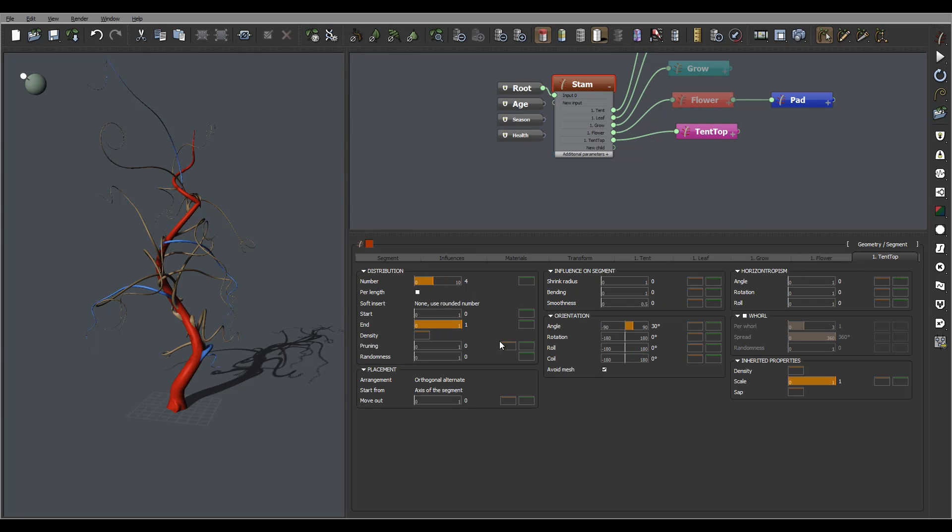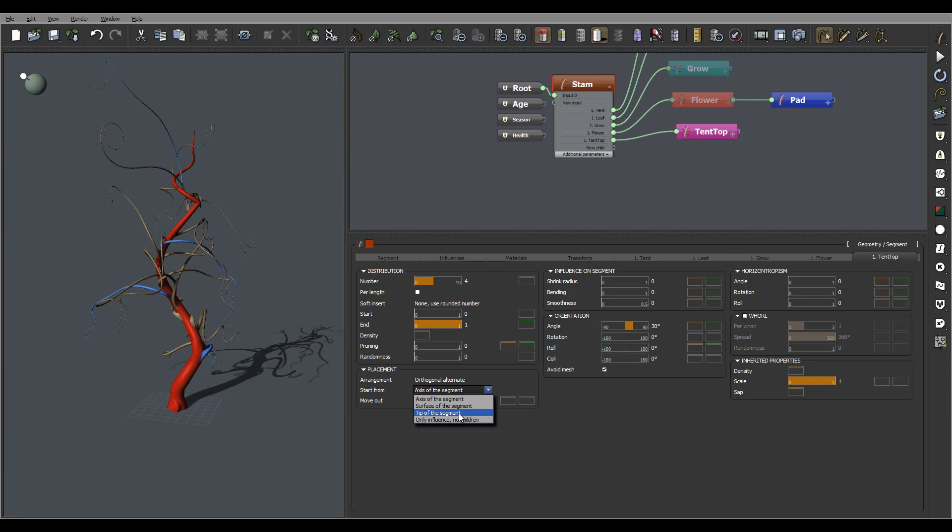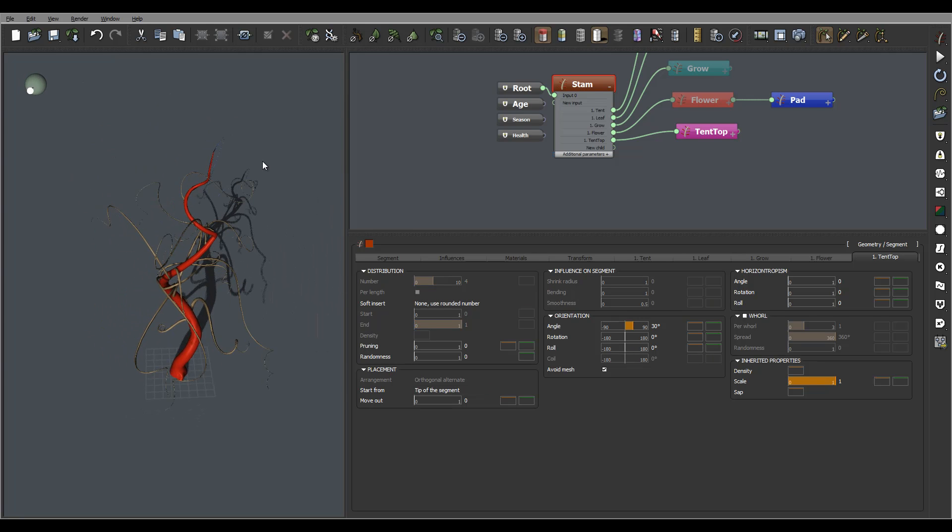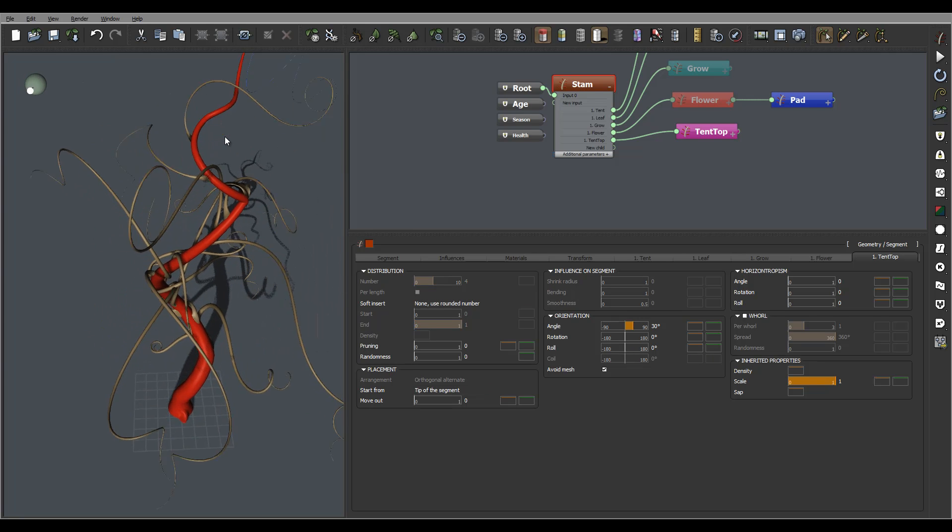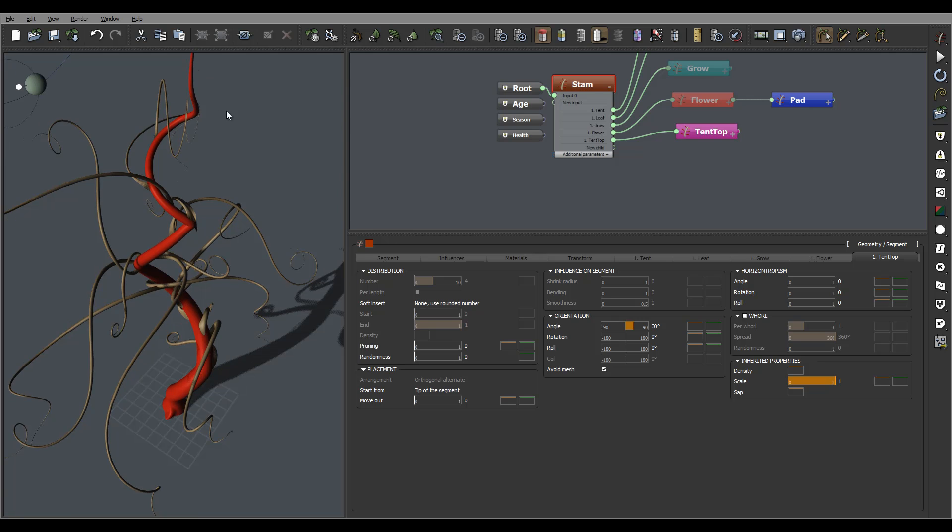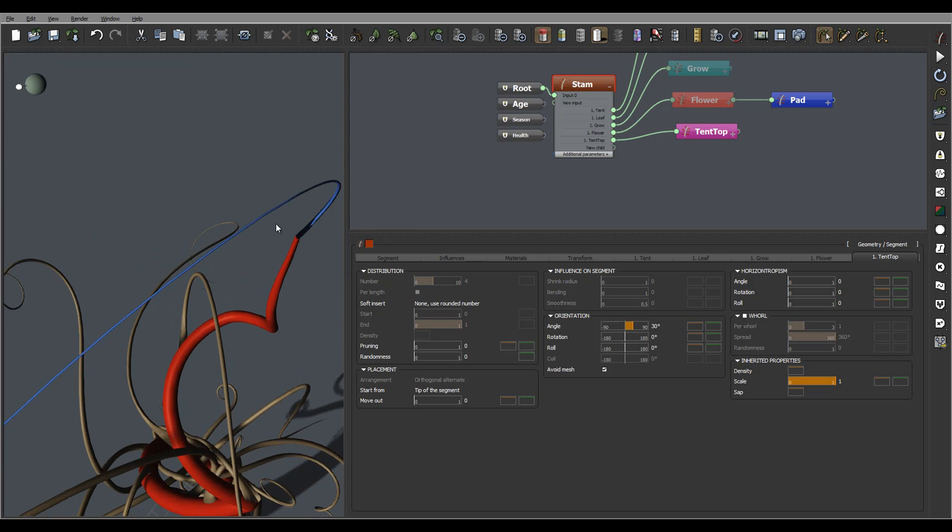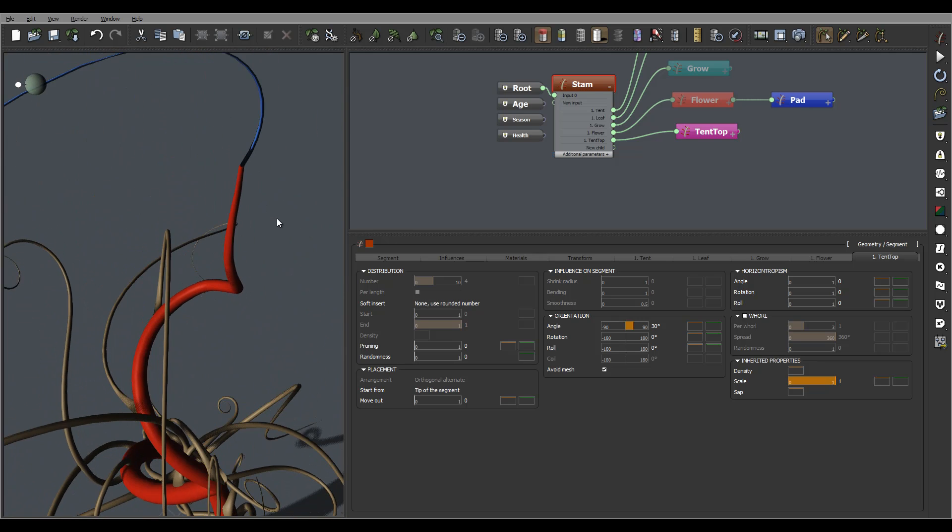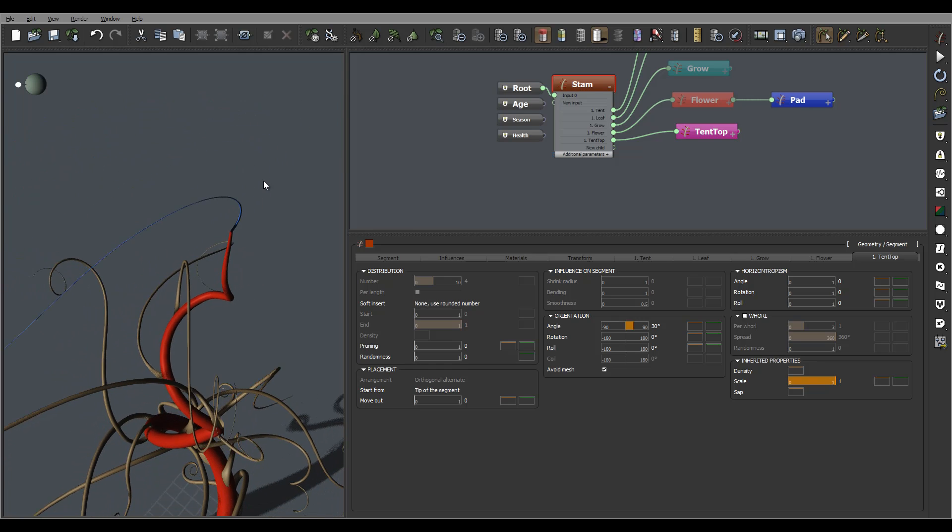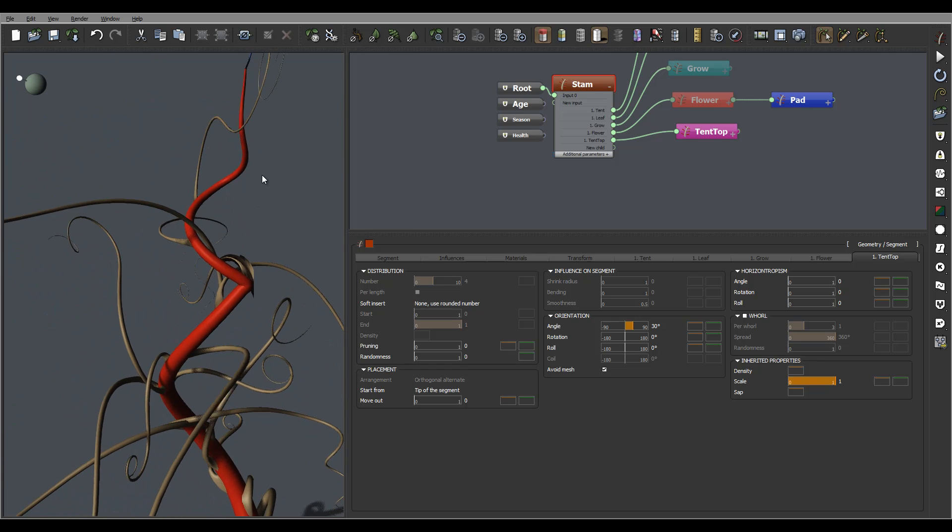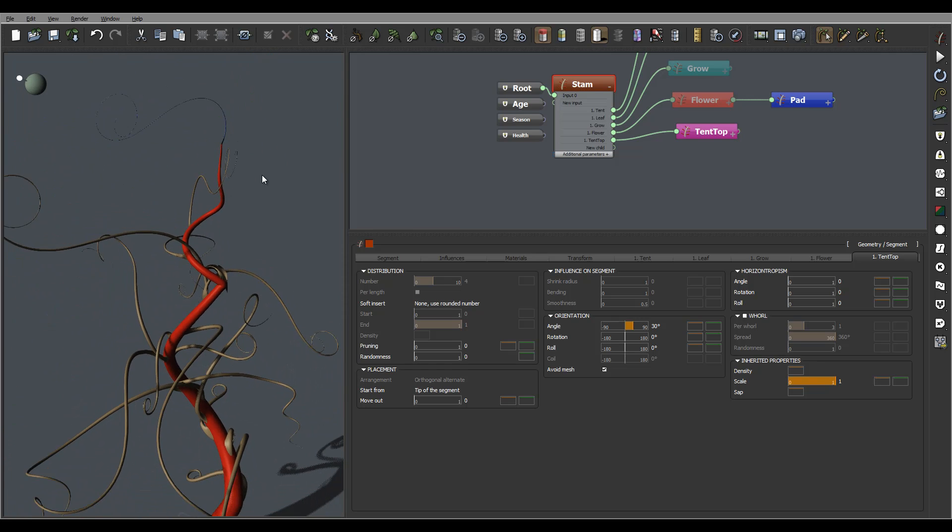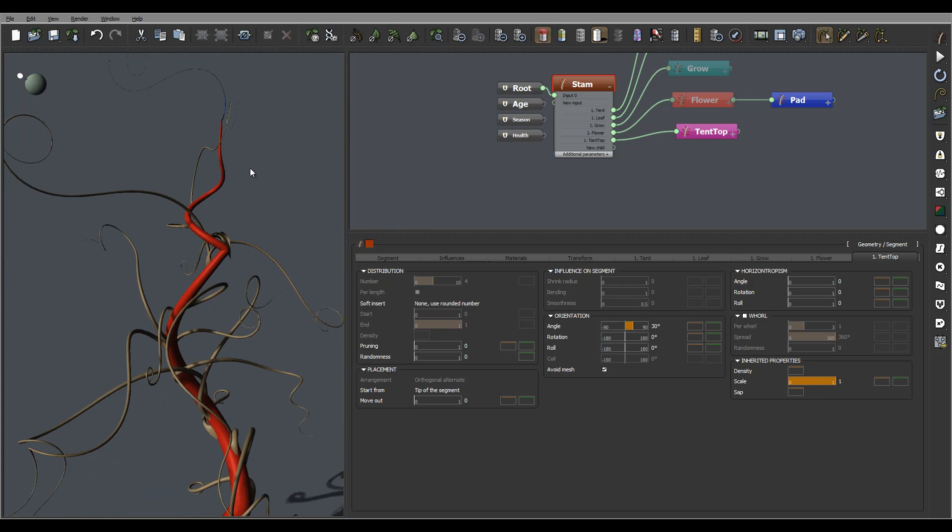We have a tentacle top one, and right here we'll go to the top of the segment so it will have only one instance. You can see right here we have a nice placement for this.